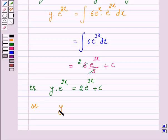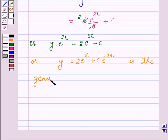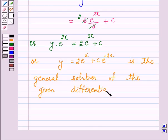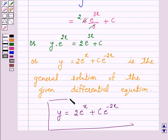Dividing both sides by e raised to power 2x, y is equal to 2 into e raised to power 3x plus c into e raised to power minus 2x. Hence, y equals 2 into e raised to power 3x plus c into e raised to power minus 2x is the general solution and the answer for the above question.